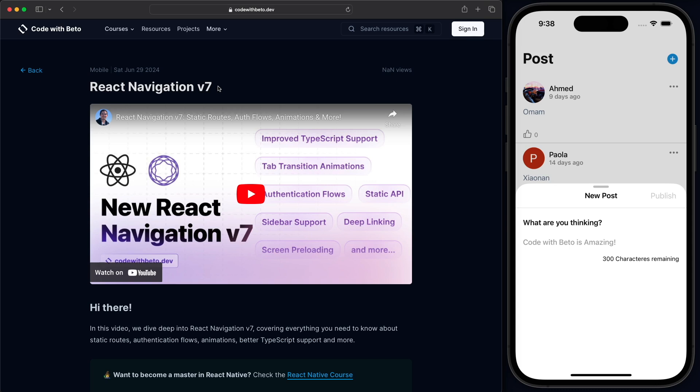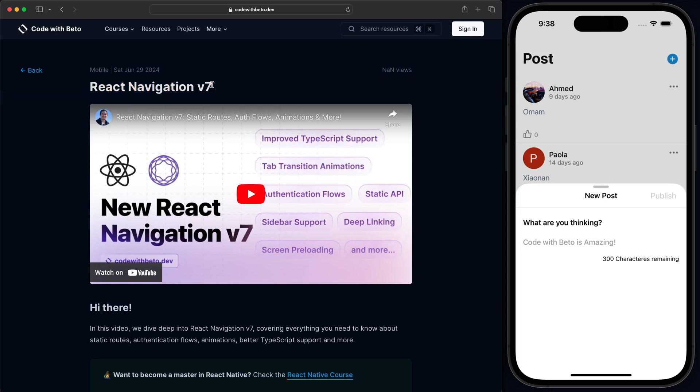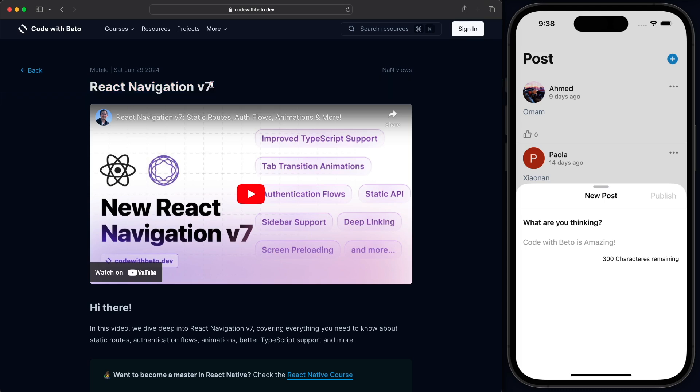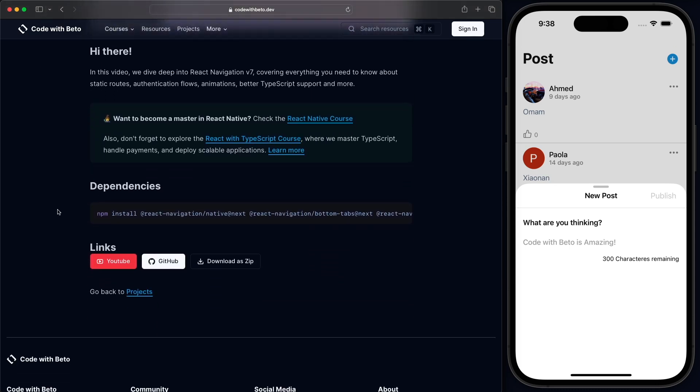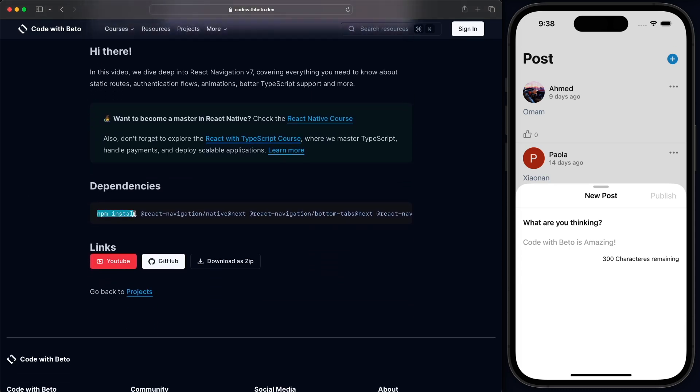But if you don't know, you can just go and check out this video. Actually, in this video, we are learning about the new features of React Navigation version 7. And you are going to learn a lot. But as well, in this video, how to install the latest version.